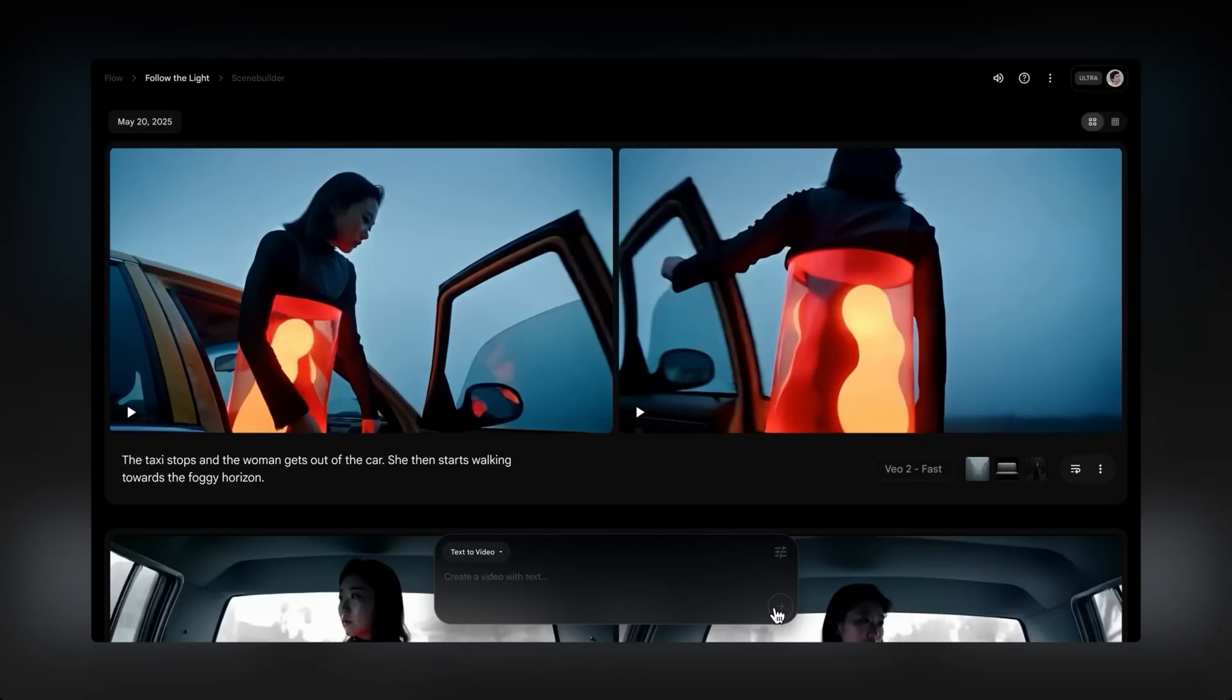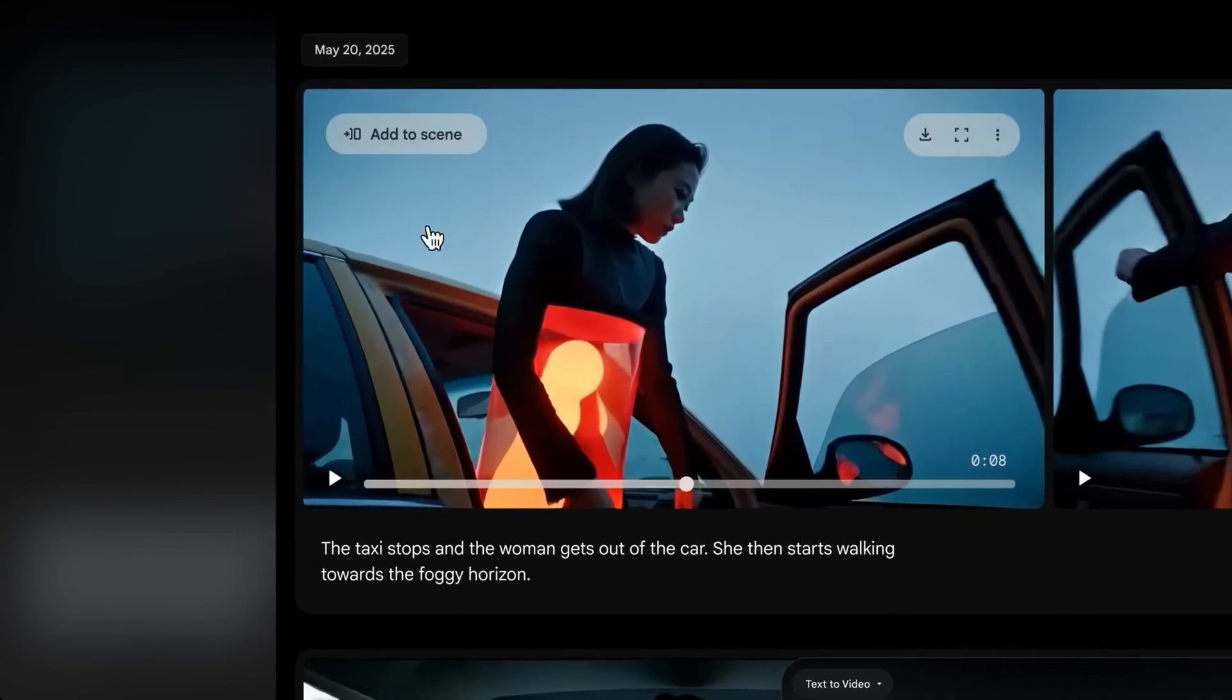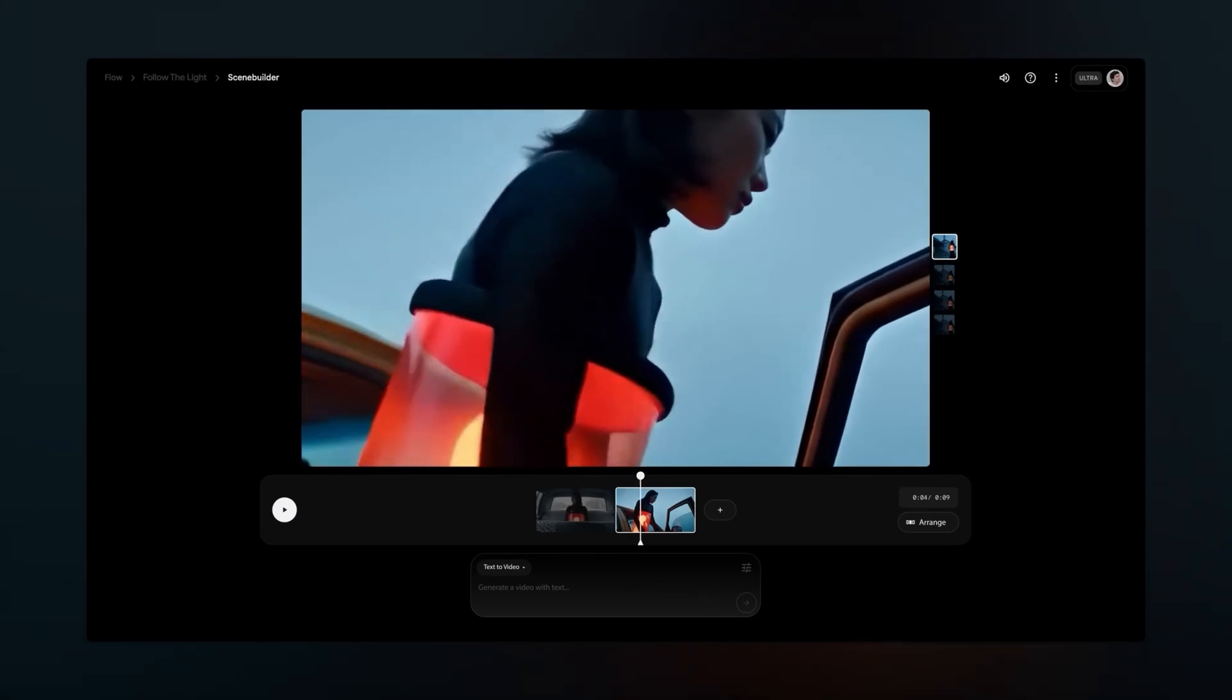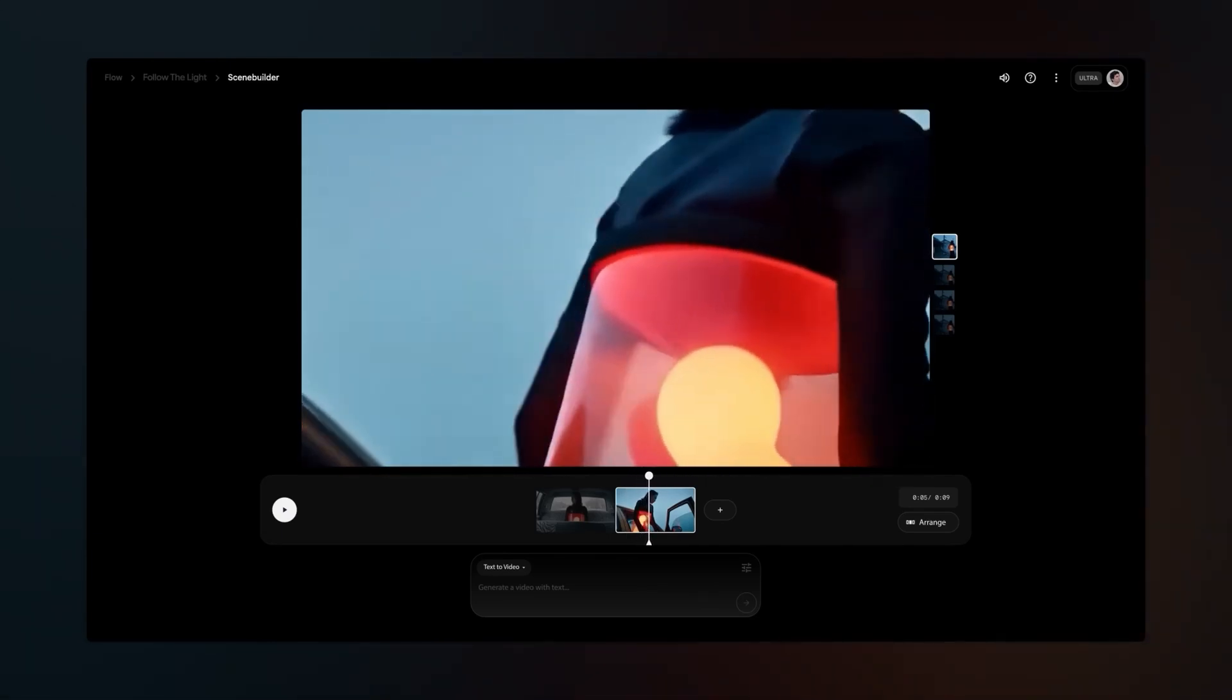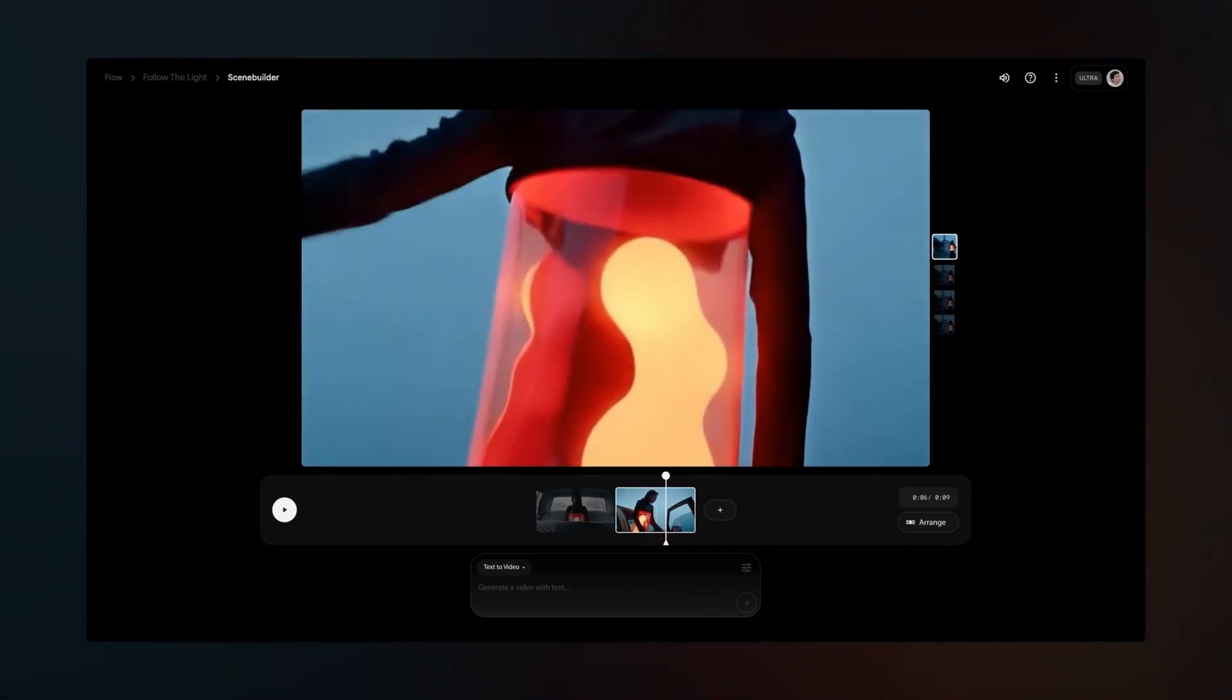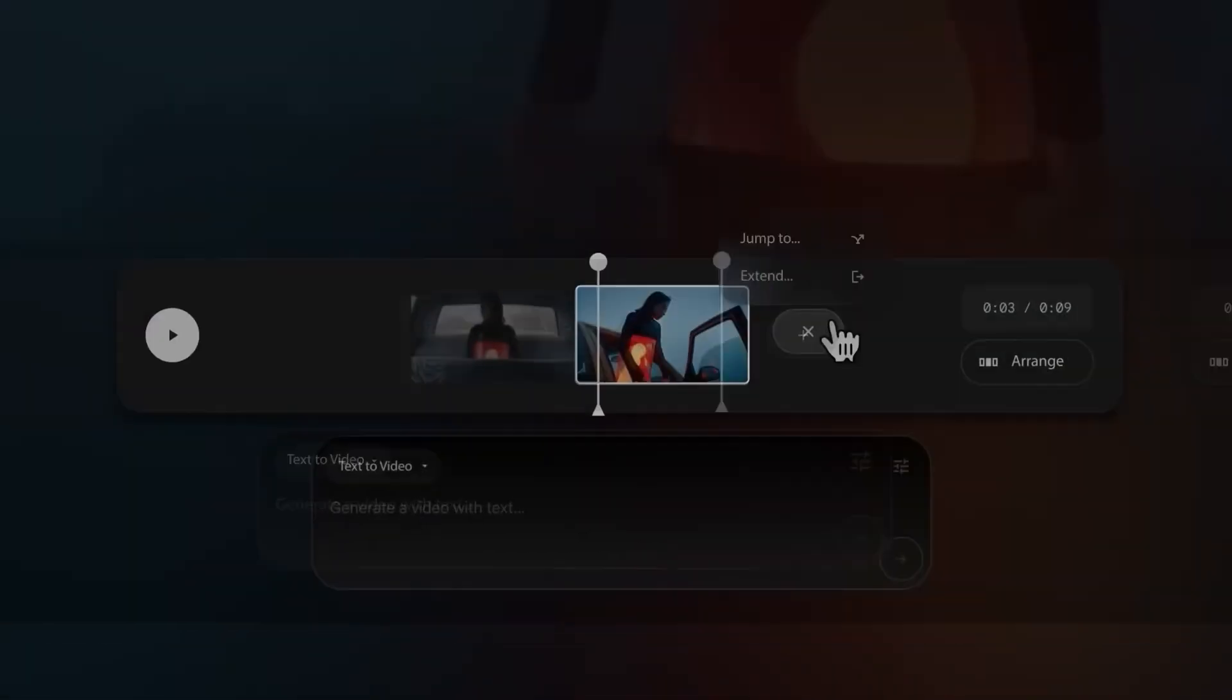Now that we have a clip that we like, let's bring it over to Scene Builder and make a little sequence. You can hover over the clip to see the button that says Add to Scene, and that automatically moves you into the Scene Builder. Here we are in the Scene Builder, where you can put multiple clips together to create a scene. Let's take a look at some of the ways you can do that.